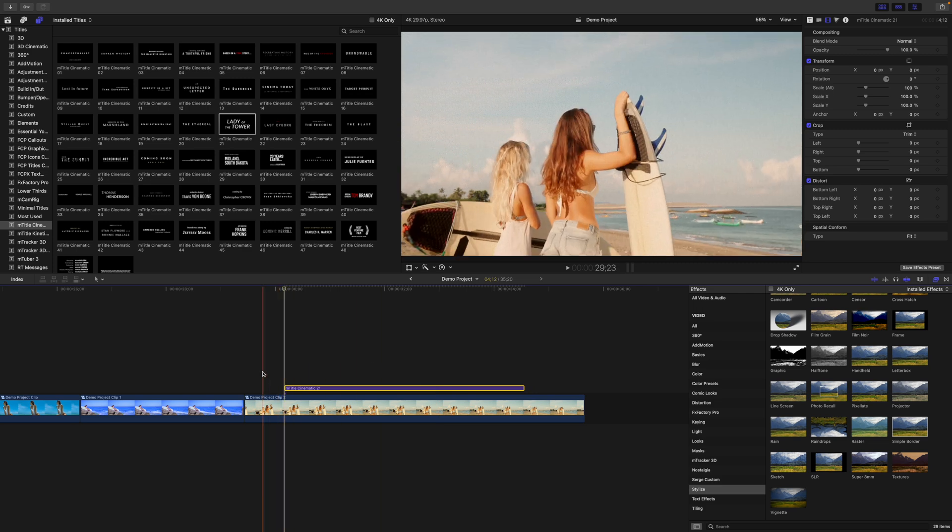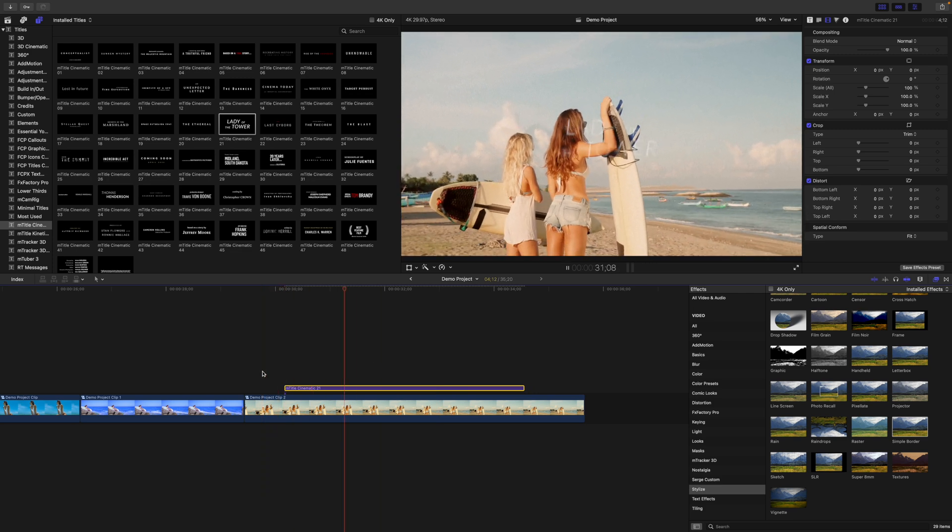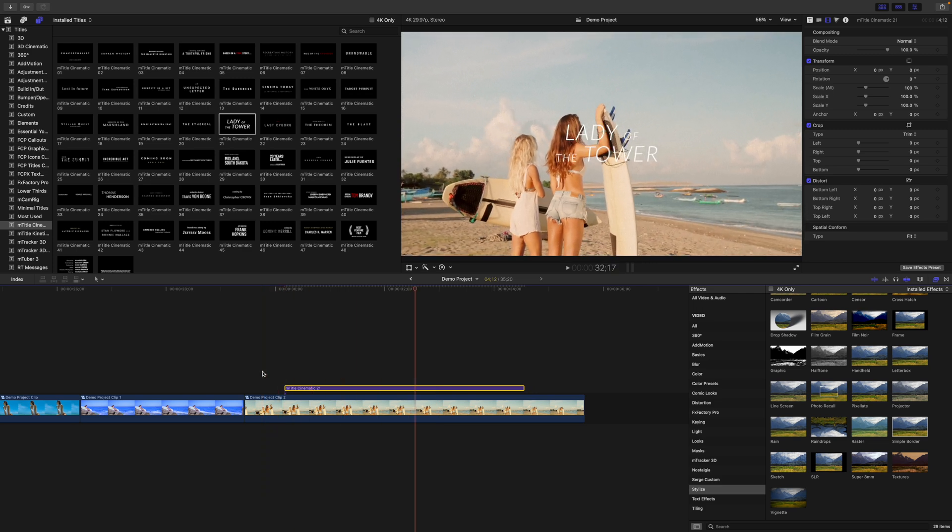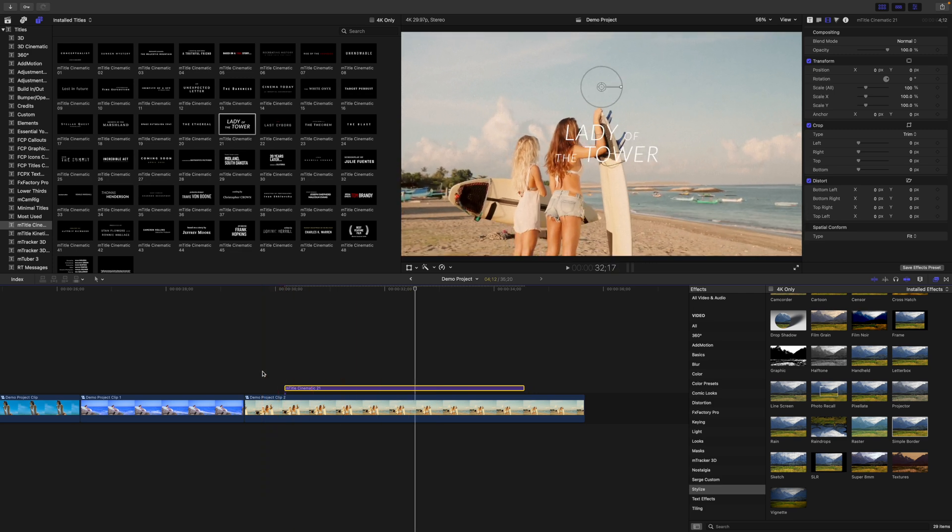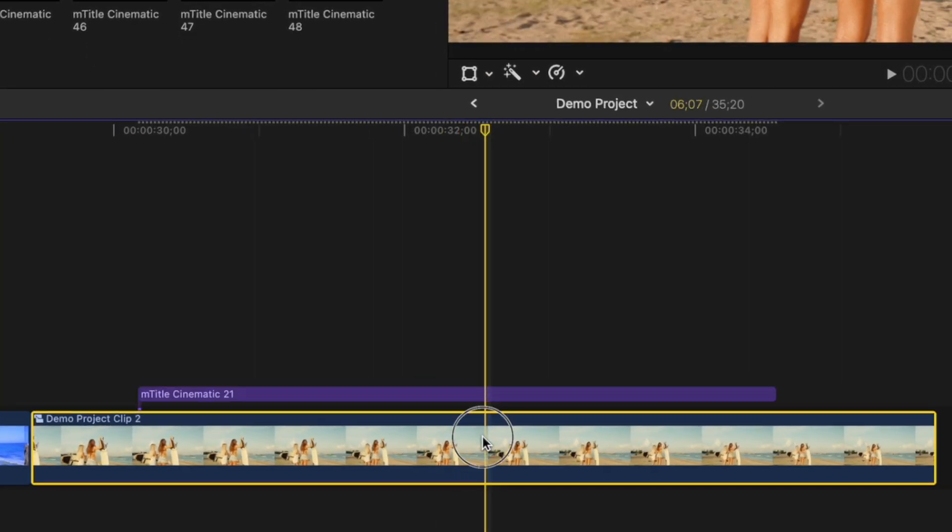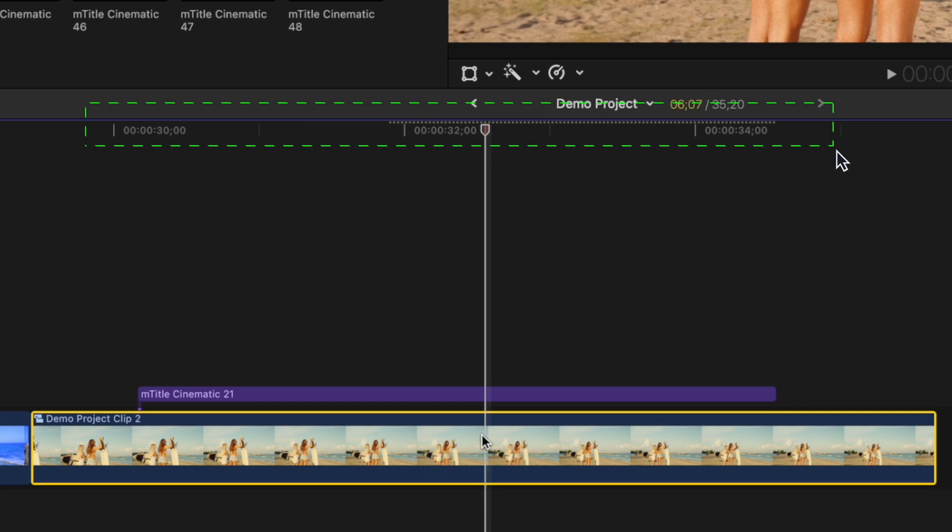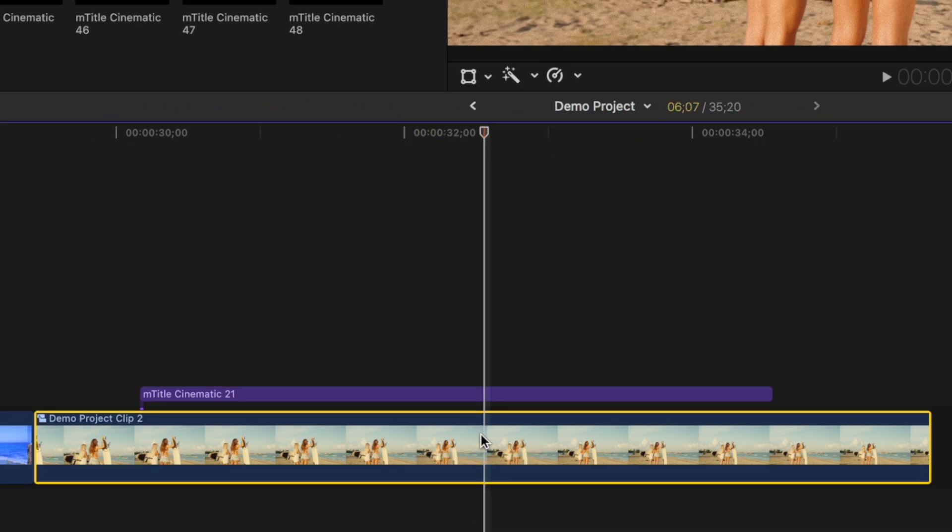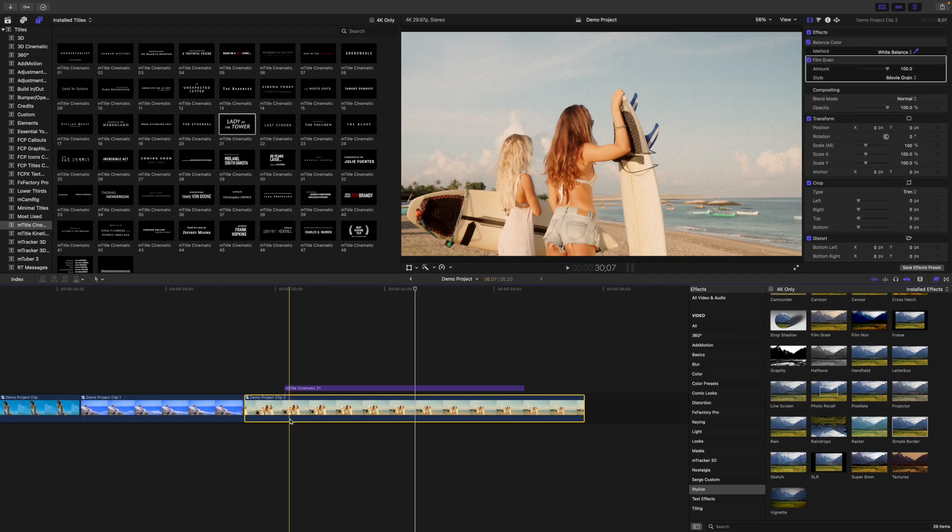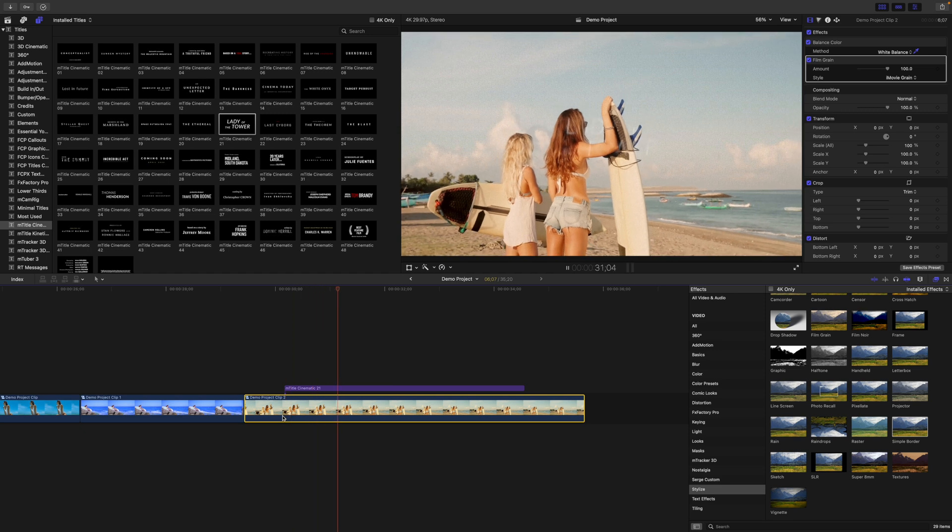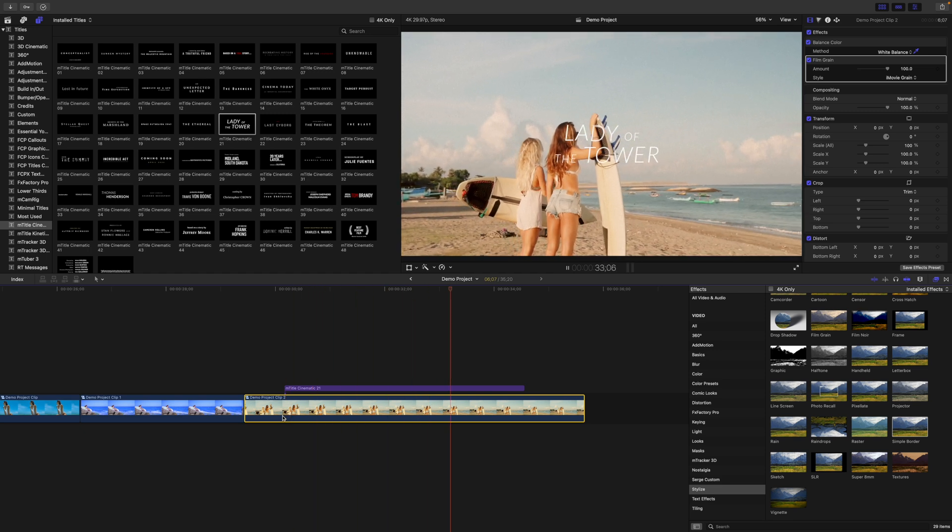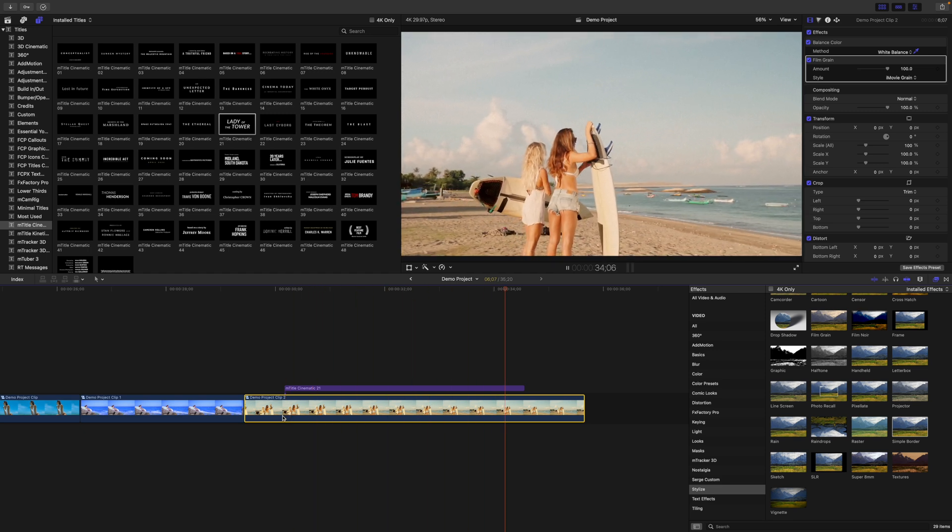Now, if you are playing back your project and start dropping frames, you can selectively render parts of your project for smoother playback. Select one or more clips in your timeline and press Control R to render out just the selected clips. Your machine will run more efficiently, and the size of your Final Cut Pro library will be much smaller.